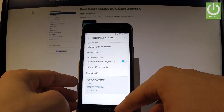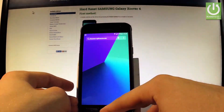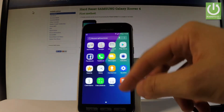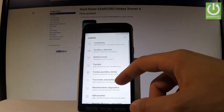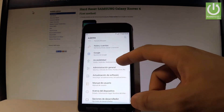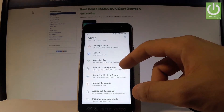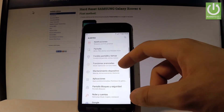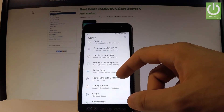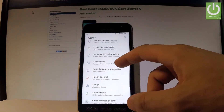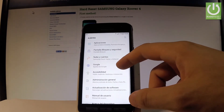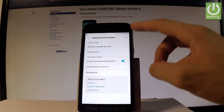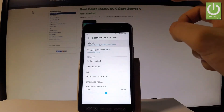The whole list of settings and applications is now in Spanish. If you would like to go back to the previous language, find and select Ajustes, scroll down, and find Administración General. Then choose Idioma y entrada de texto.